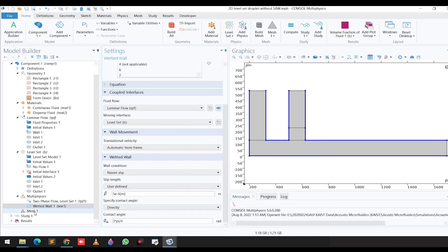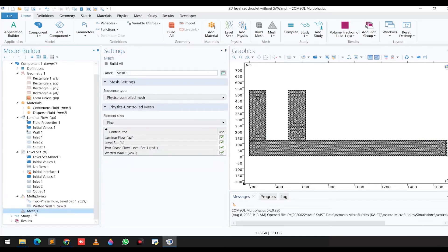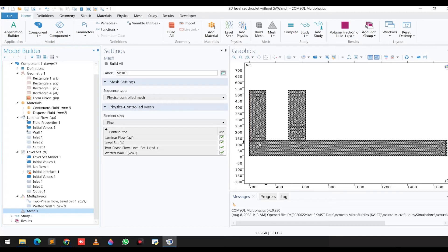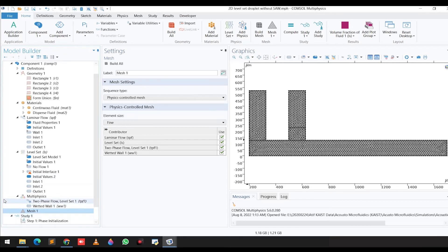In the next step, we selected the physics-controlled mesh and chose fine meshing. On the right side, you can see the mesh generated for this problem.